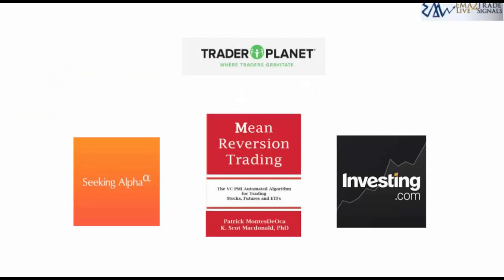You can see the work I do on search engines — I publish frequently through the Associated Press, SeekingAlpha, Investing.com, and TraderPlanet. I've also written a book with Scott McDonald, PhD, called Mean Reversion Trading, which I'm offering to those who attend this webinar. It's a very in-depth look at the components of the algorithm.